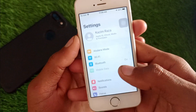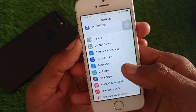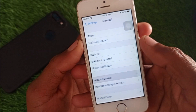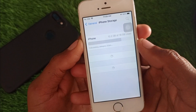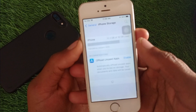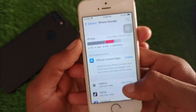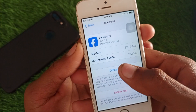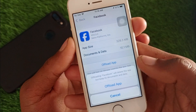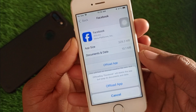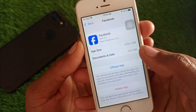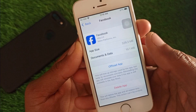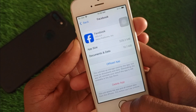Now open your Settings, scroll down, click on General, and then click on iPhone Storage. Wait for it to load, then find your Facebook app. Click on it and select Offload App. After offloading, reinstall the app. After reinstalling, all the bugs will be fixed and you will be able to log in successfully on Facebook.